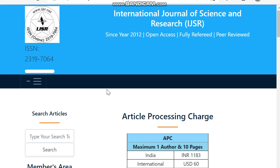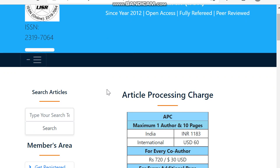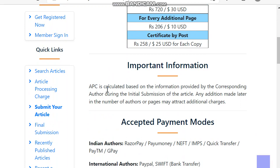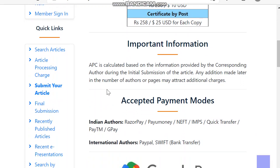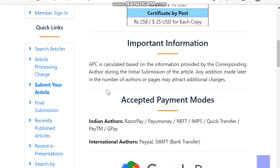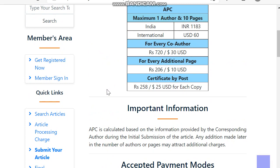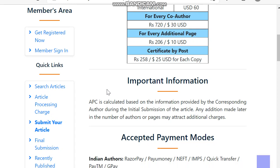For Indian authors the article processing charge is INR 1,083, and for international authors it is USD 16. For every co-author there is also an additional fee. An important note: the APC is calculated based on information provided by the corresponding author at initial submission. Any additions made later to the number of authors or pages may attract additional charges.